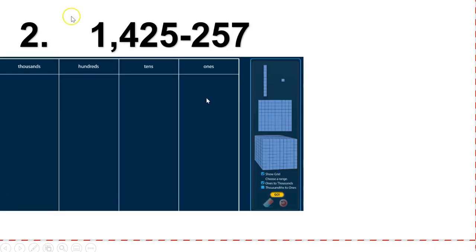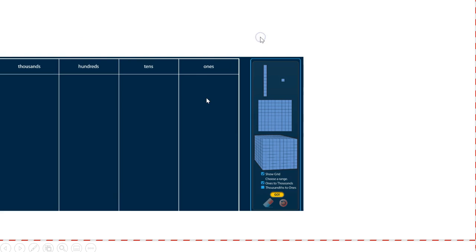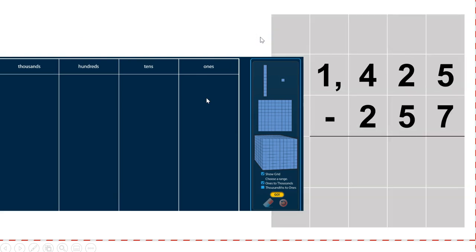So go ahead and write the next problem on your paper or your grid paper: one thousand four hundred twenty-five minus two hundred and fifty-seven. Pause your video and try this one on your own.